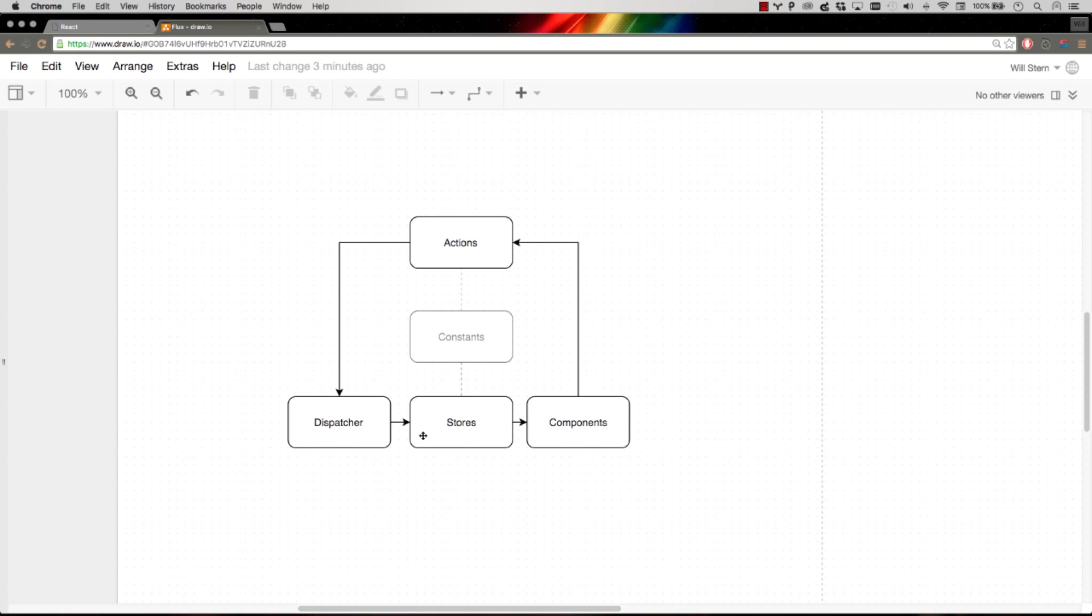Whereas a flux dispatcher takes every single event that comes through and sends it to every single subscriber. So if you have four stores that are registered to the dispatcher, those four stores get every single event. And so the biggest change is a store only reacts to the events it cares about. It will receive every event and only reacts to the ones it cares about.